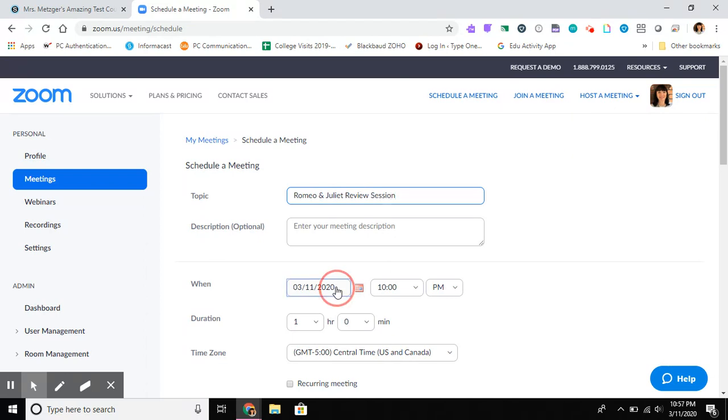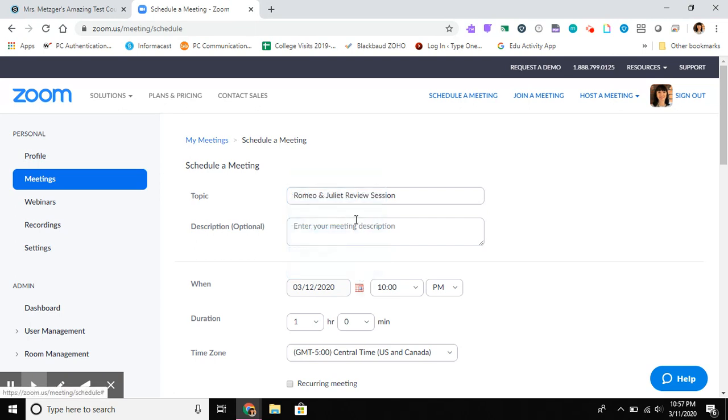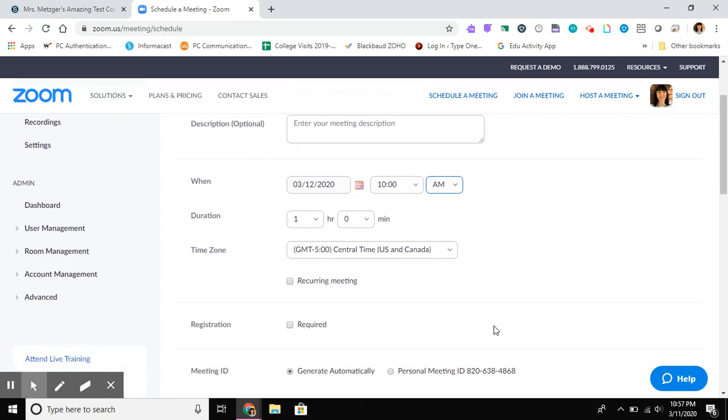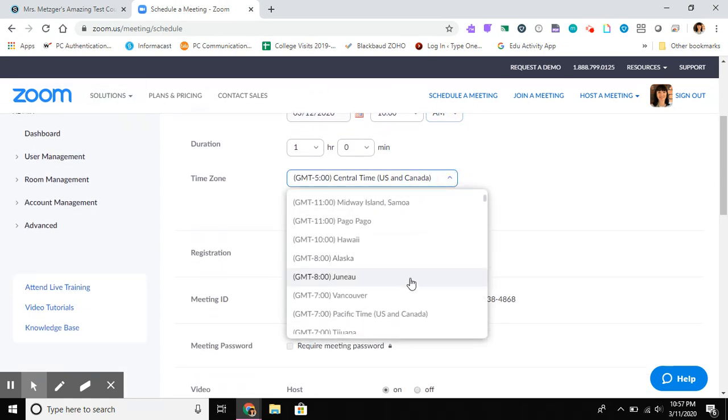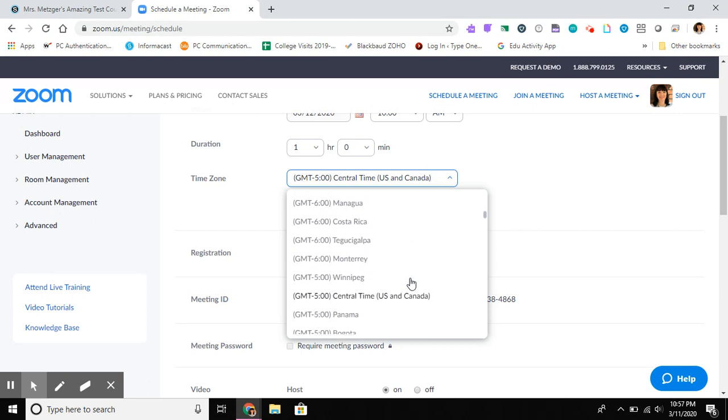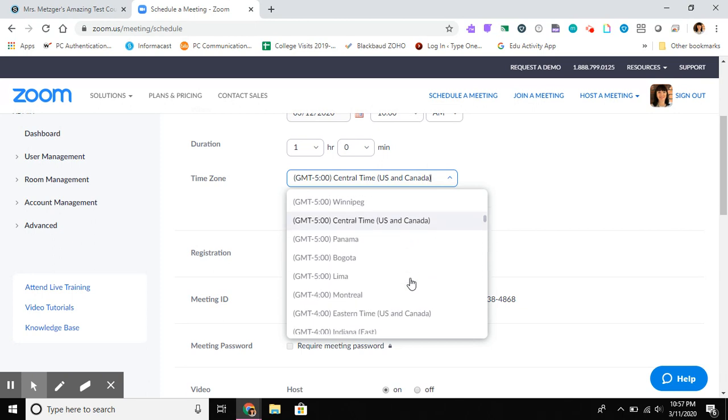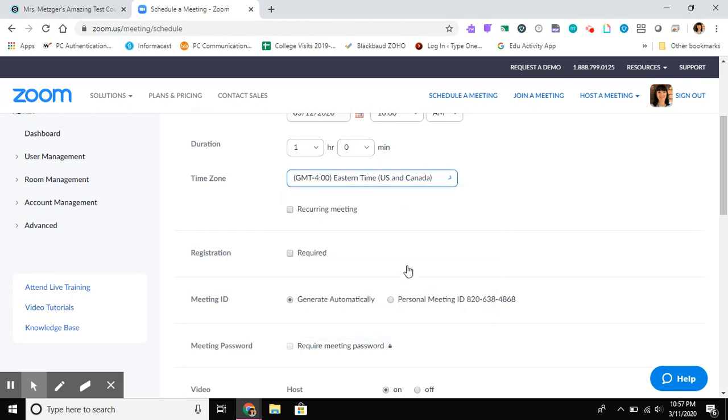I want to set it for a specific time to start. So I'm gonna look at tomorrow at 10 a.m. for about an hour, and I need to make sure that time zone is correct so that my 10 o'clock is the same as my students' 10 o'clock.